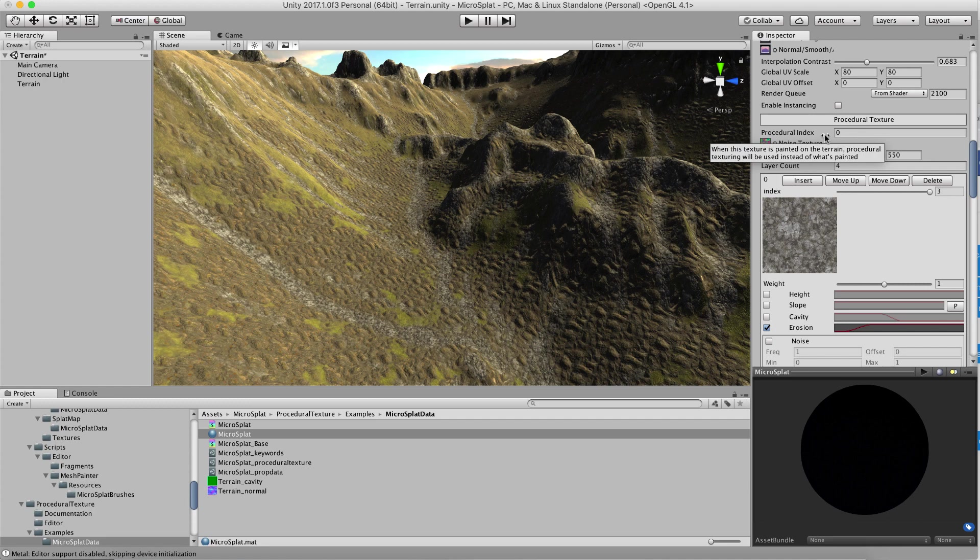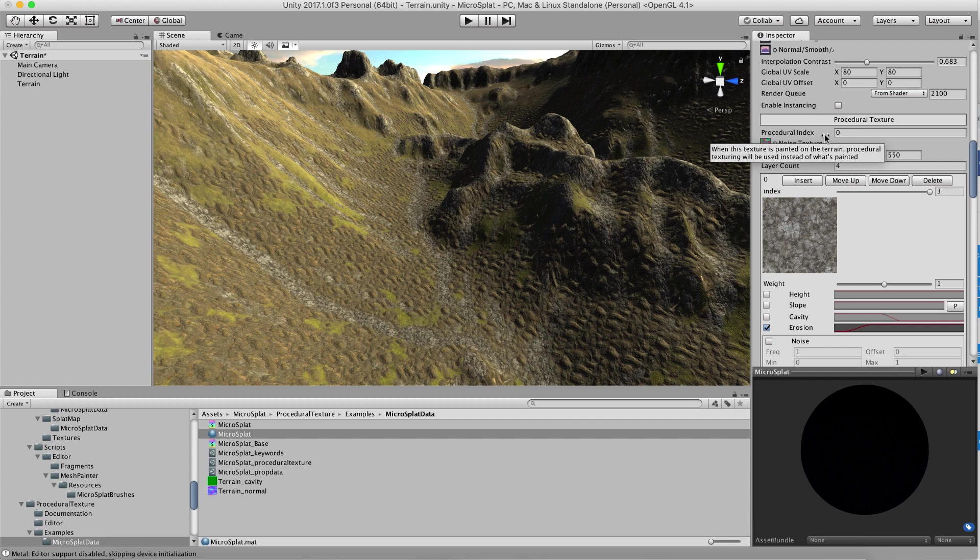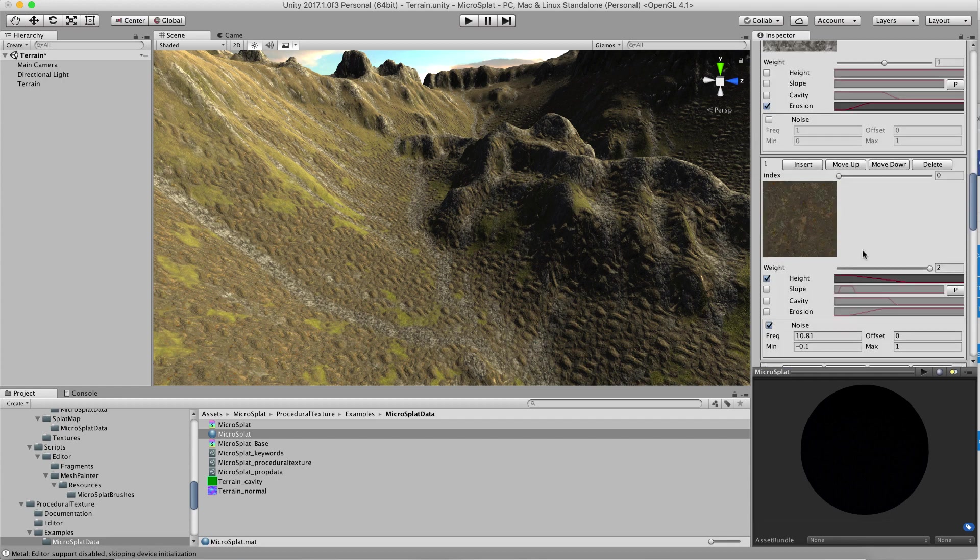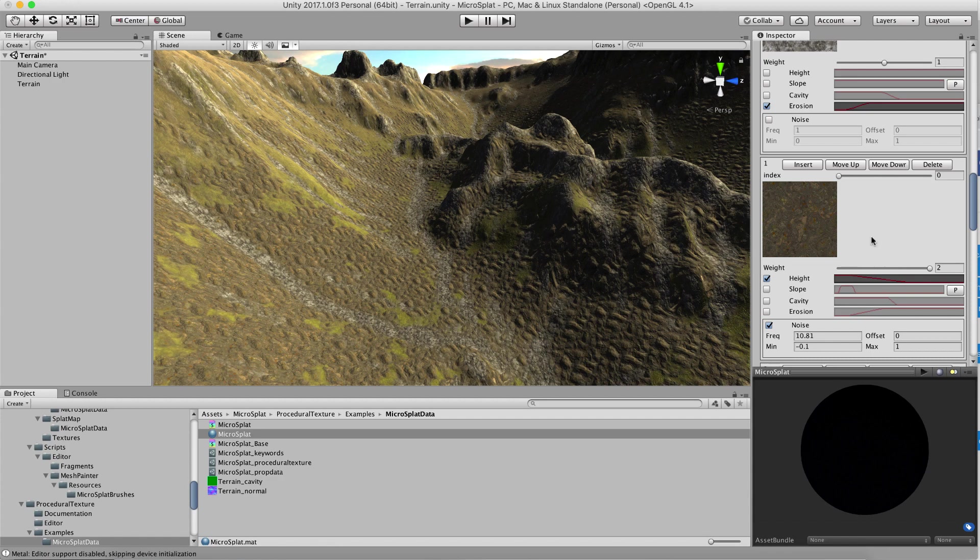Note that when you paint this texture you're gonna get the procedural texturing but you can still use that texture in your procedural texturing. It's not like recursive or something. So I'm still using this texture which is the one we declared as being the procedural texture in the actual texturing that's done procedurally, but when I paint that texture it's going to choose procedural versus choosing something like if I paint down grass and things like that.